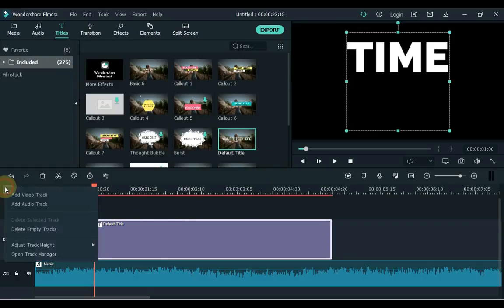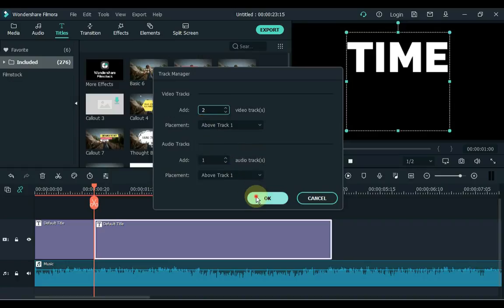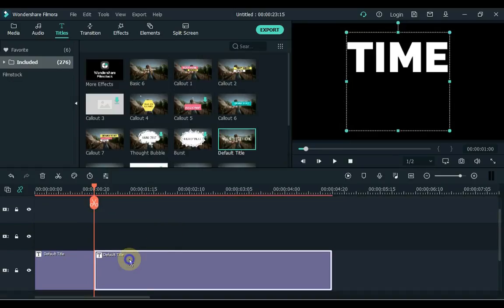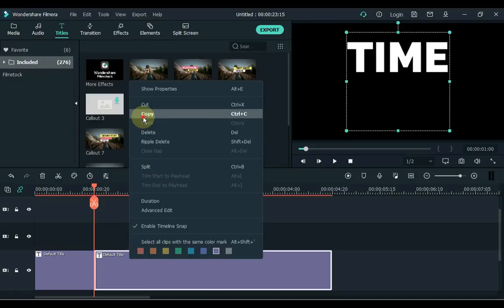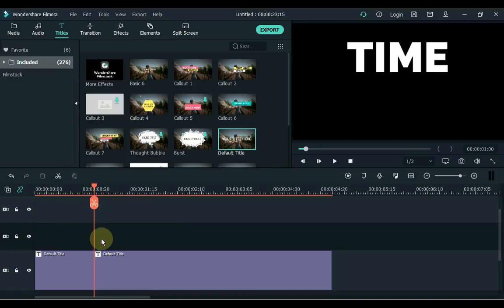Click the plus sign in the top left corner of the timeline to add tracks, and then click Open Track Manager. Here you can add multiple tracks — I only add two tracks. Now right-click the mouse on this track, copy it, and paste it in the second track.